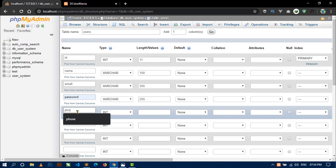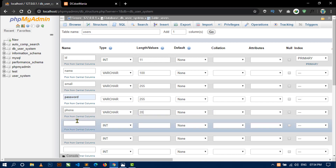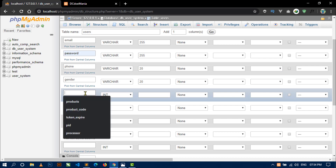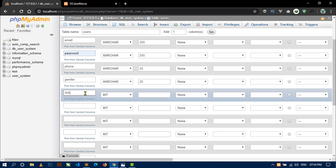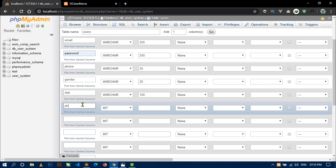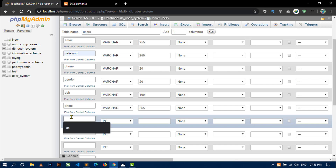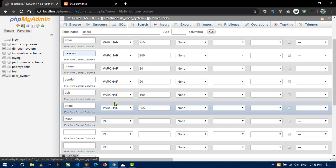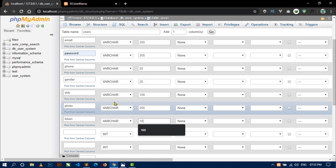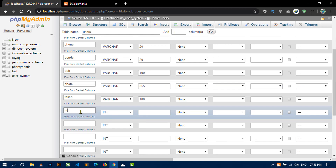Next column for password — varchar with length 255. Next column is for phone, varchar with length 20, and gender, varchar with length 20. Next is date of birth, written as dob, varchar with length 100. Then photo, varchar with length 255. Then token, varchar with length 100, and token_expire, also varchar with length 100.